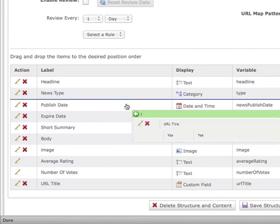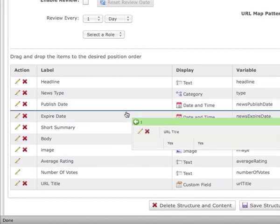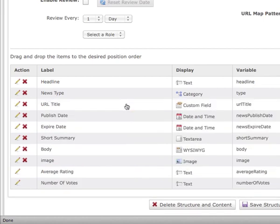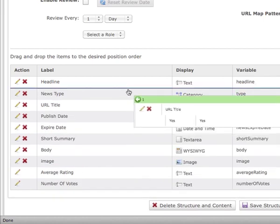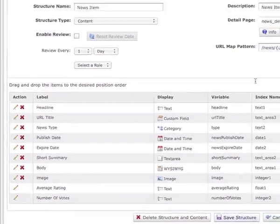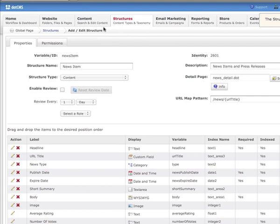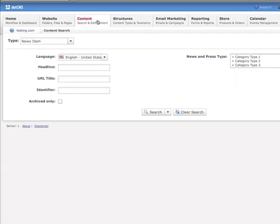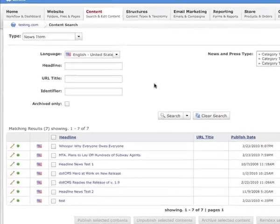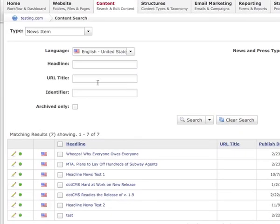I'm going to move this up underneath the headline. I'm going to save the structure and come over to my content search and edit content tab. Now you can see that my content search has a new field in it, URL title. In my listing I have a new column, URL title. I don't have any URL titles. It hasn't been set.